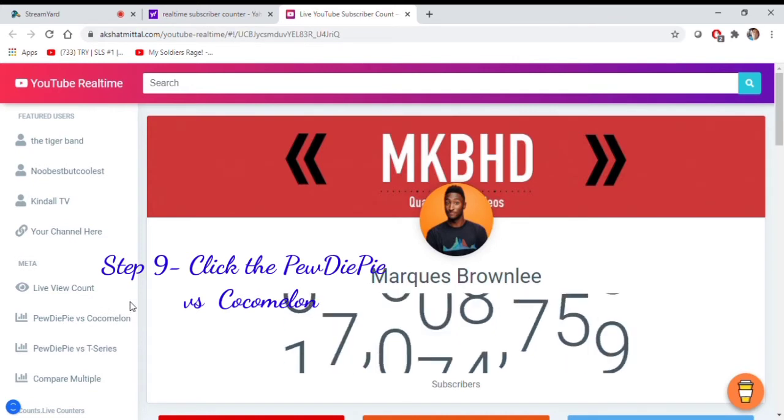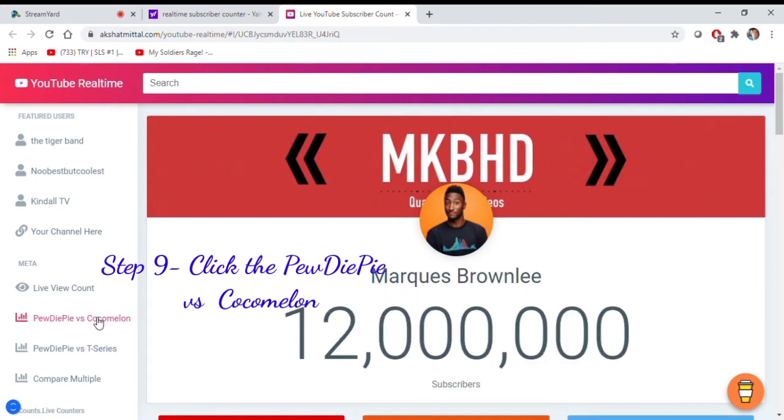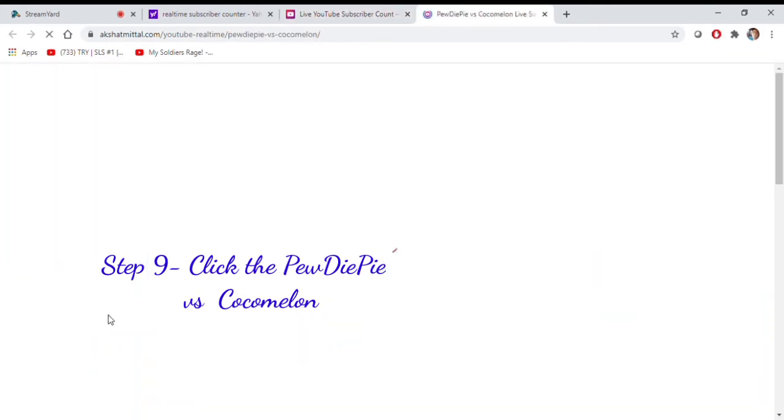Step 9, on the left click the PewDiePie vs. Cocomelon.